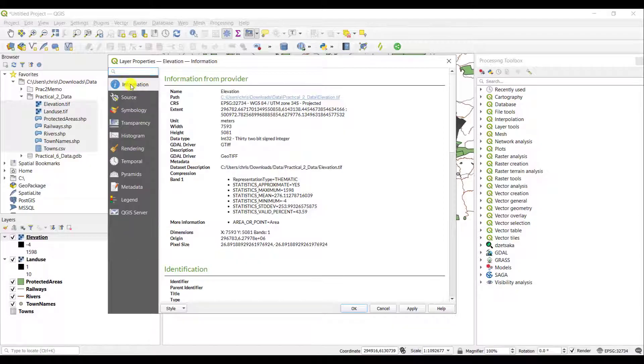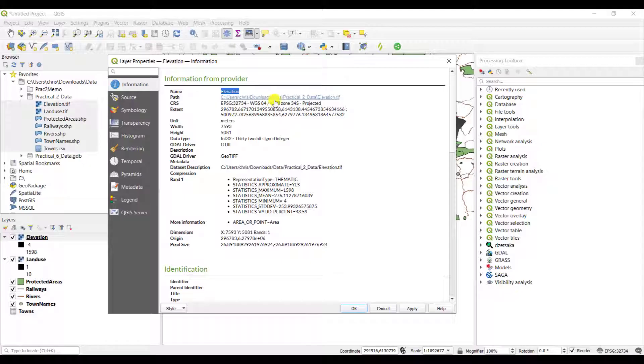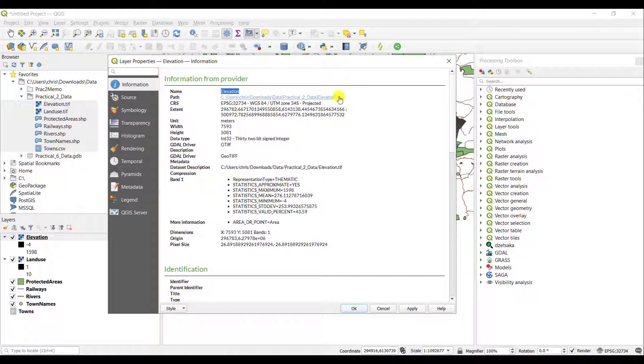If you click on the information tab you can see what the name of the layer is. I know that it is the elevation layer. It gives you information of where you can access it. In this particular instance this layer is stored in my downloads file folder under data practical to data and it's called the elevation.tif. So it's a TIFF file.